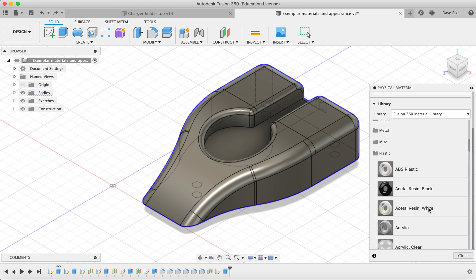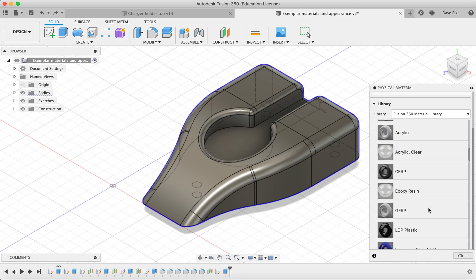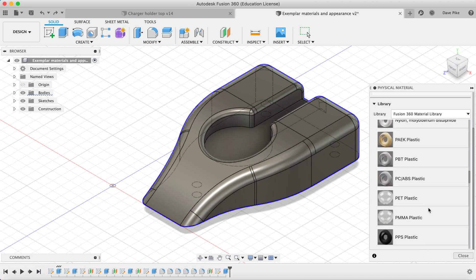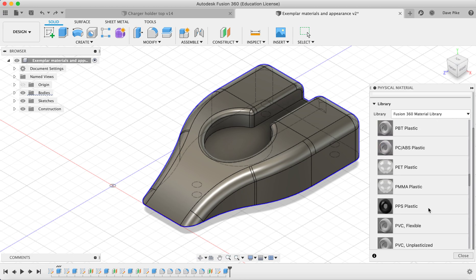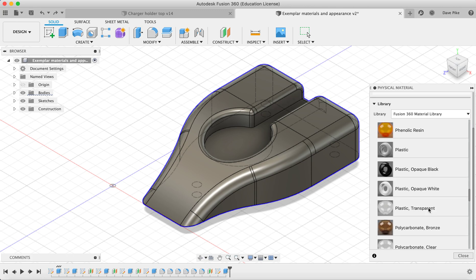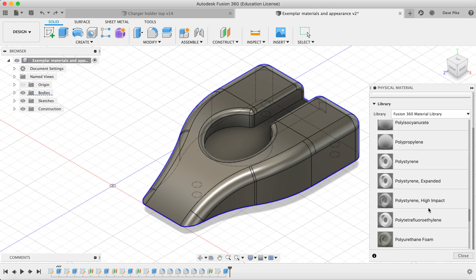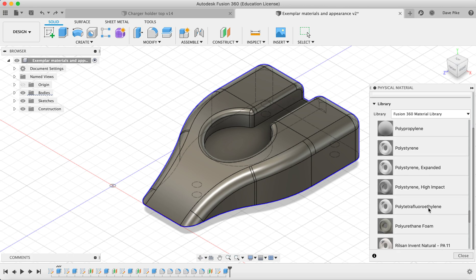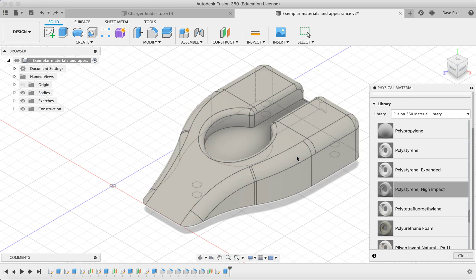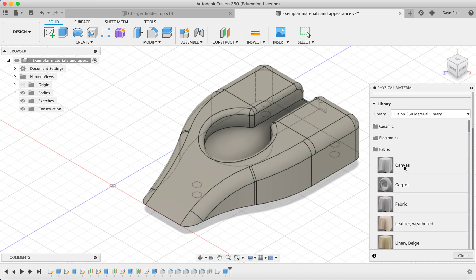I want mine to be plastic, a type of polystyrene. Let's go with high-impact polystyrene. Drag that in and you can see the color's slightly changed. Up here at the top you should now have two materials.